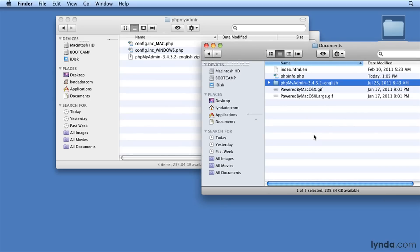After it's been dragged into place, I'll rename it with simply phpMyAdmin. You can name the folder anything you want, but by naming it simply phpMyAdmin, all lower case, it will make it very easy to access from a web browser.